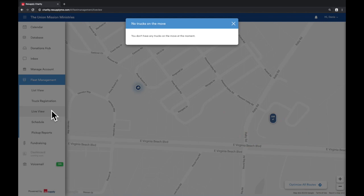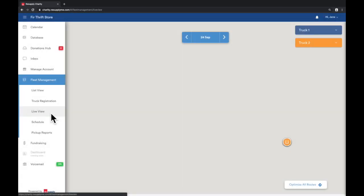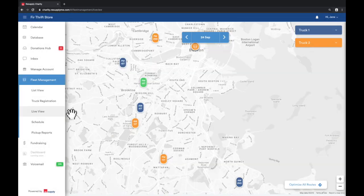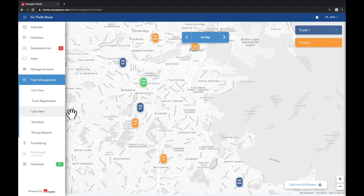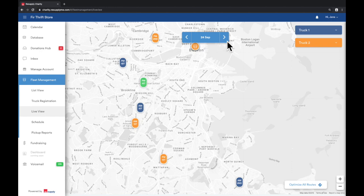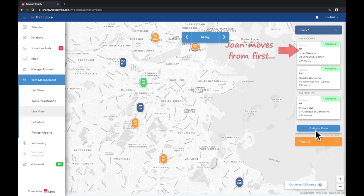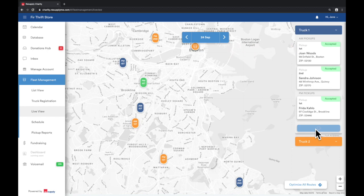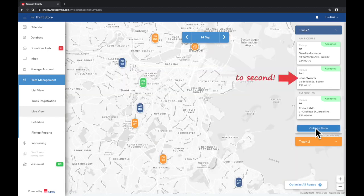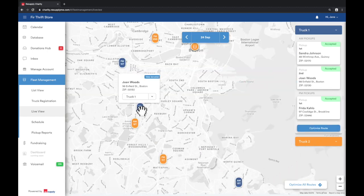After you get access, the live view will take you to a map that gives you a bird's eye view of your trucks and pickup locations. Toggle the arrows to change the dates. Use the drop-down arrow next to your truck to view a list of all the pickup locations. Click on Optimize Route to rearrange your pickup order from the furthest to the closest pickups. This will change the order to reflect the new route.